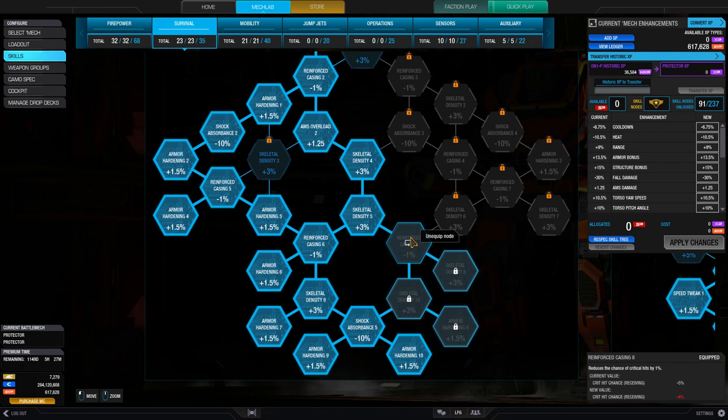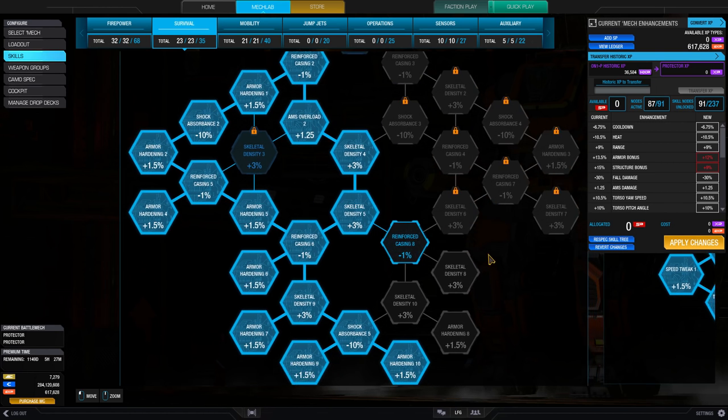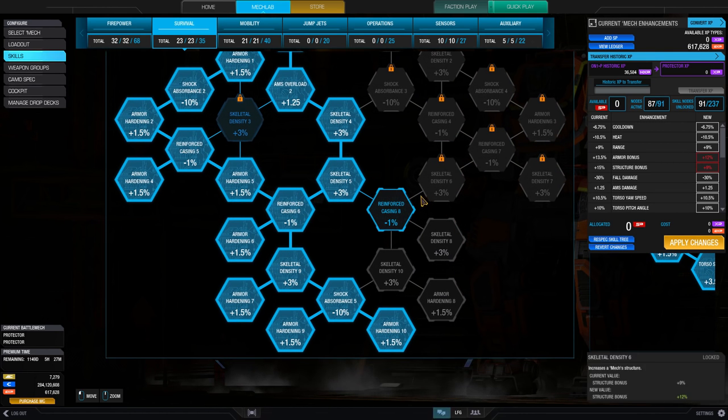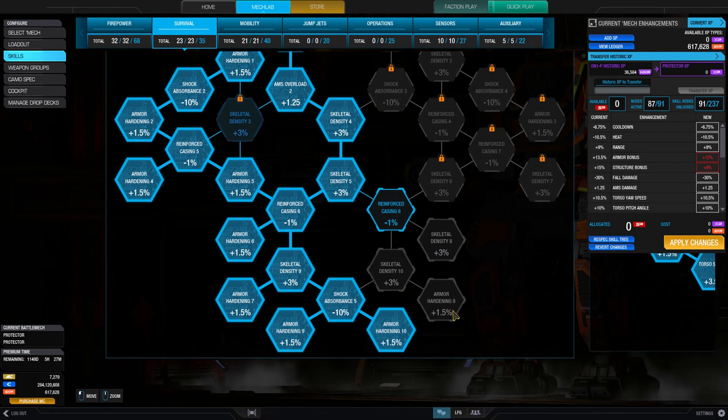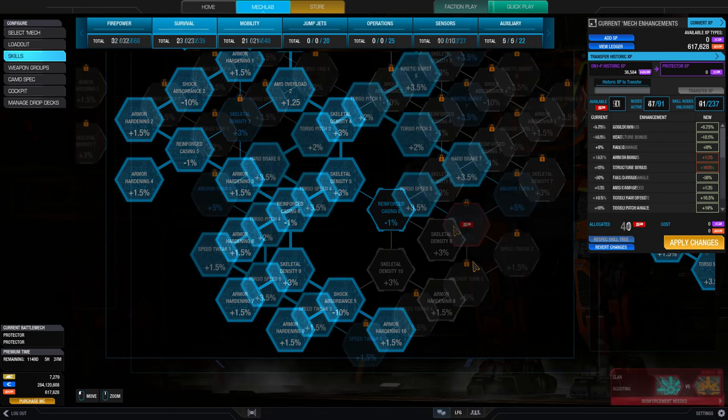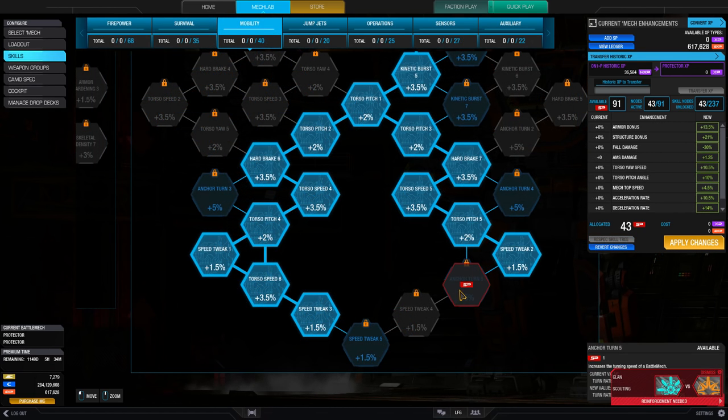This allows for specific powerful buffs to be positioned in a way that requires significant investment into a tree. In order to achieve the buffs you want, you must strategically plan out your node paths through the various trees.